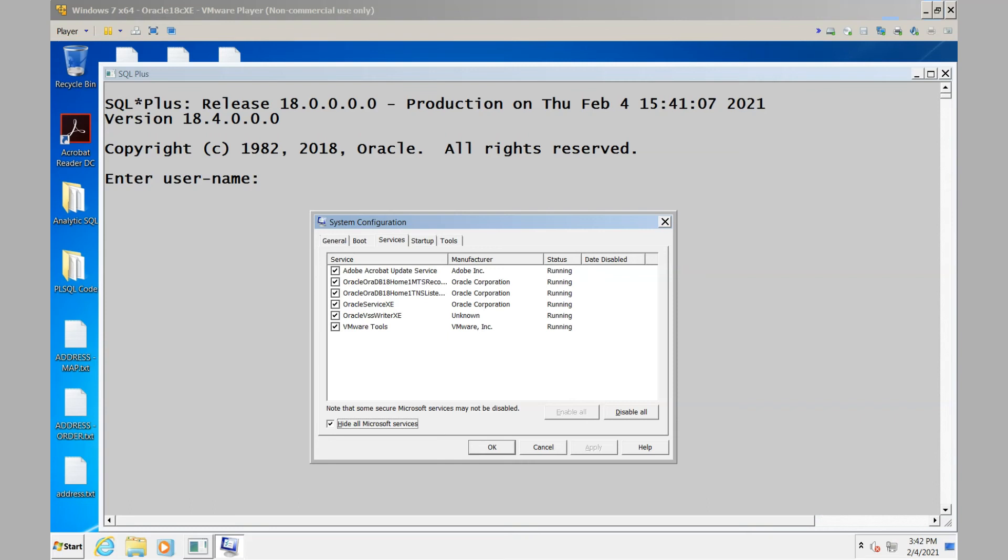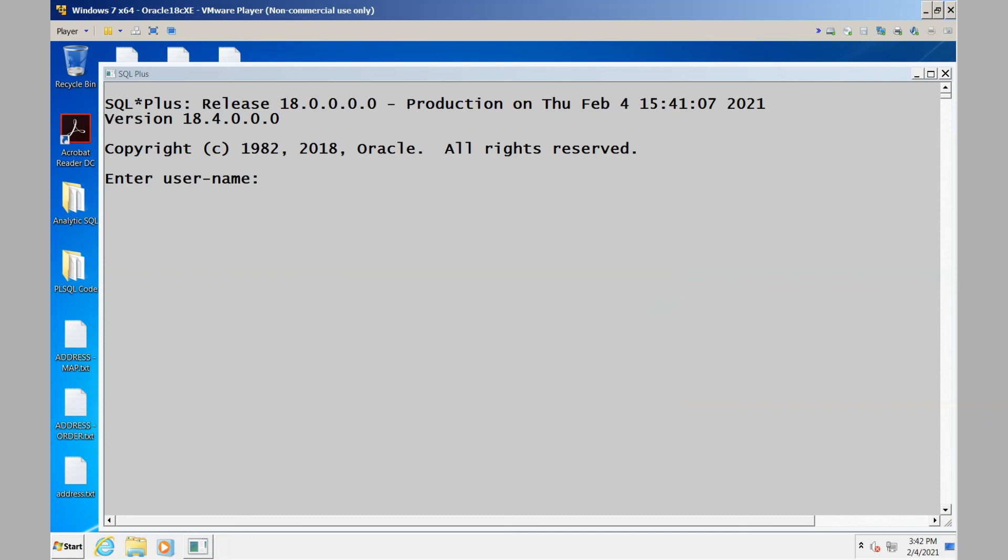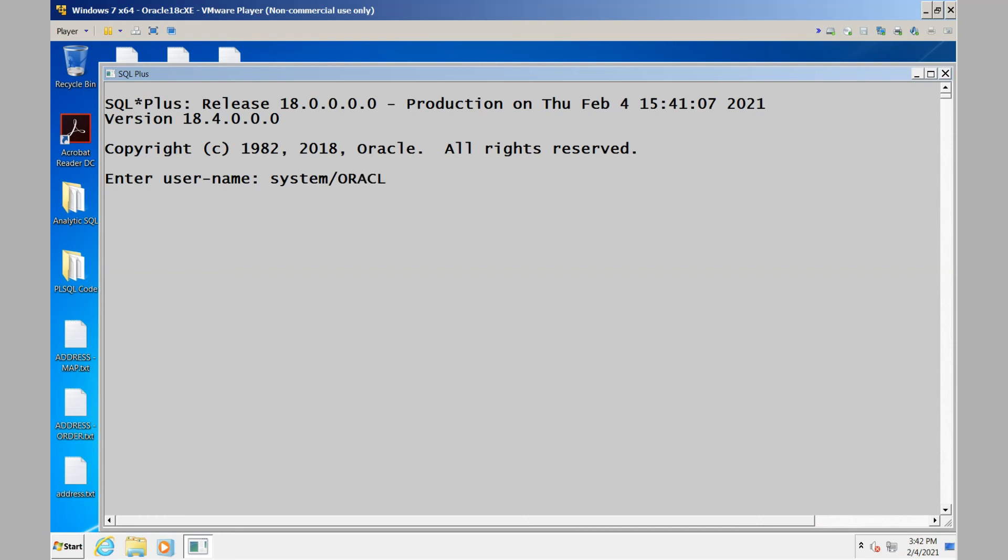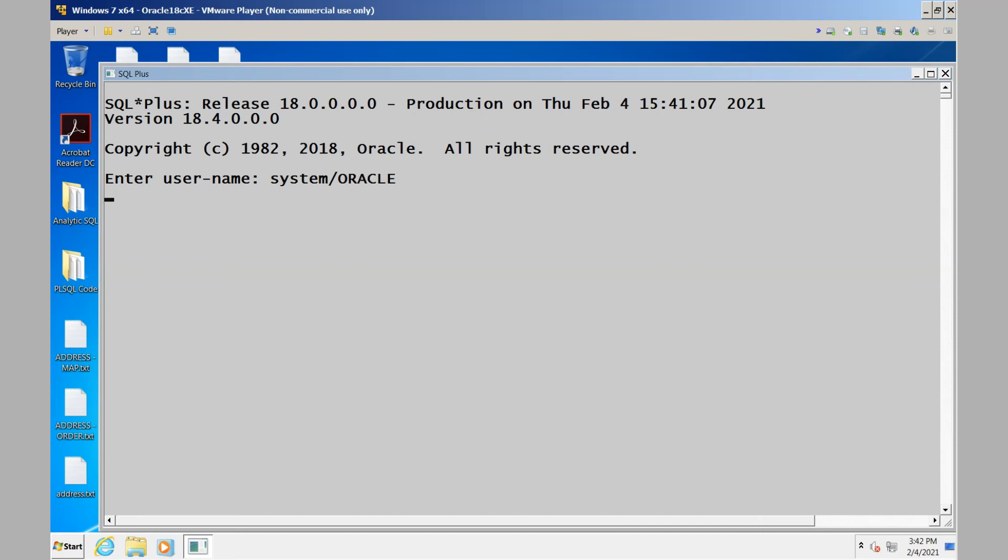So the system has successfully restarted. As you can see, I run the msconfig utility and it reveals that the Oracle service XE, the database service, did successfully start. So let's try to access the database through SQL Plus. System and my password, and I have successfully entered the system. And one more time, this time we'll use an explicit host string and connect to our PDB. Sure enough, we're fully operational.